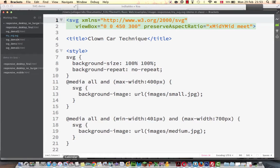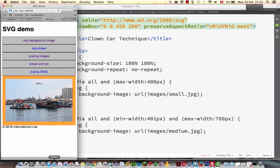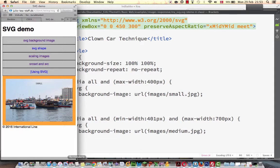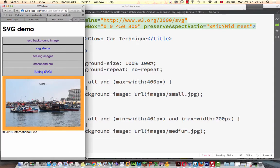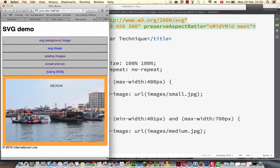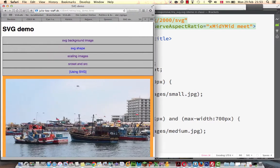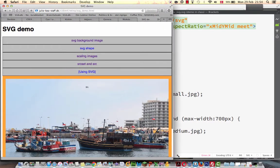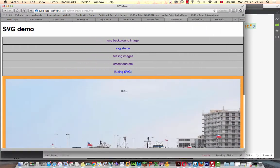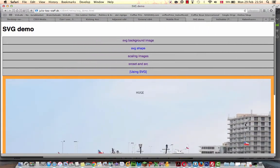The result is, as we saw, that an SVG is having a background image. And then there is a media query taken in, in this SVG file itself and serving another background image, another background image and a huge background image.